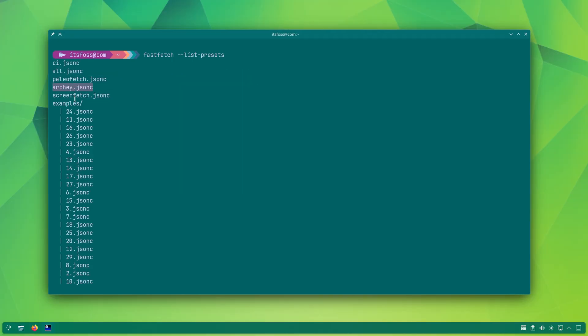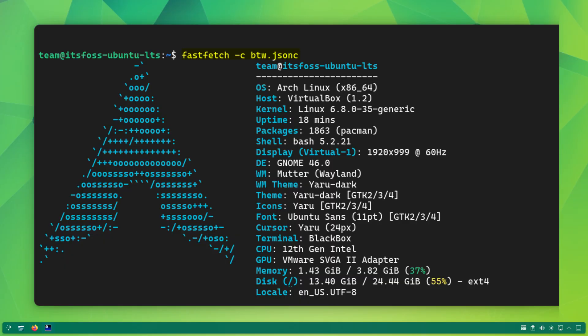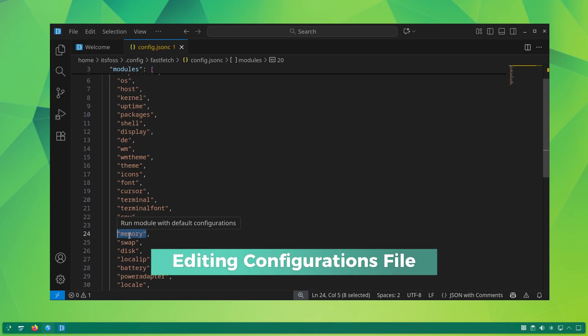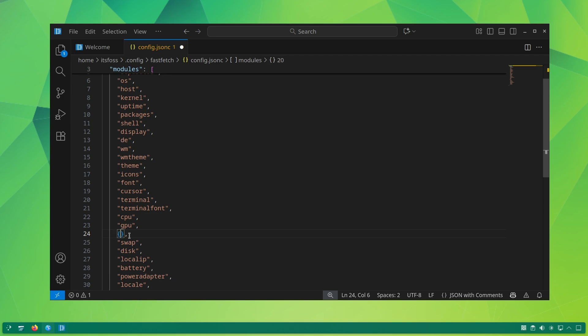There used to be a BTW.JSON preset earlier that faked distro logo and name to Arch Linux. It seems that it is no longer available. So let's talk about modifying the looks of FastFetch with its config file.